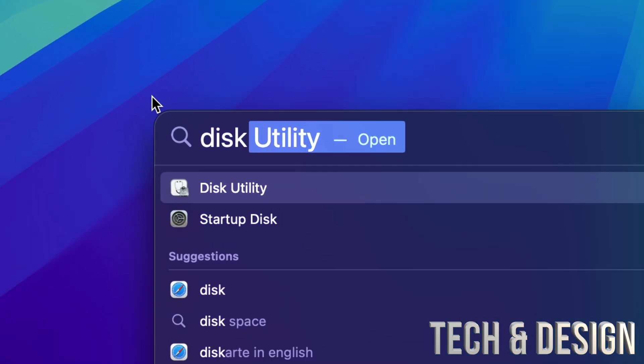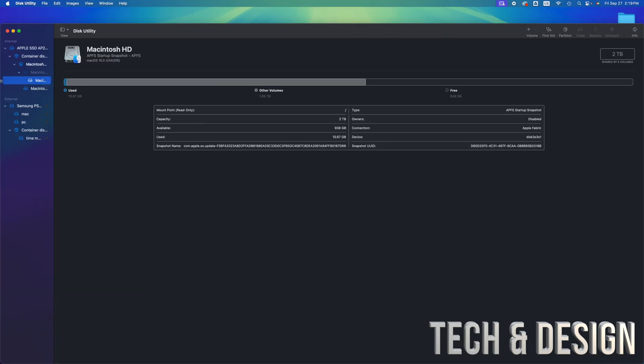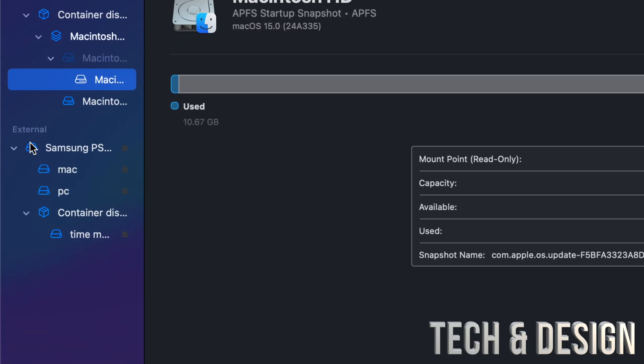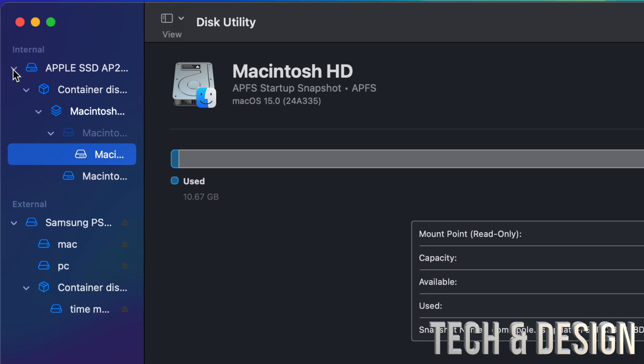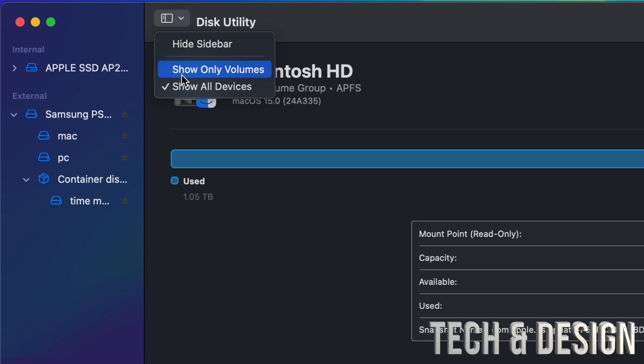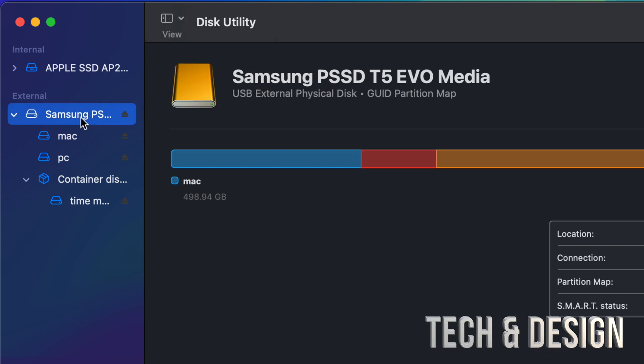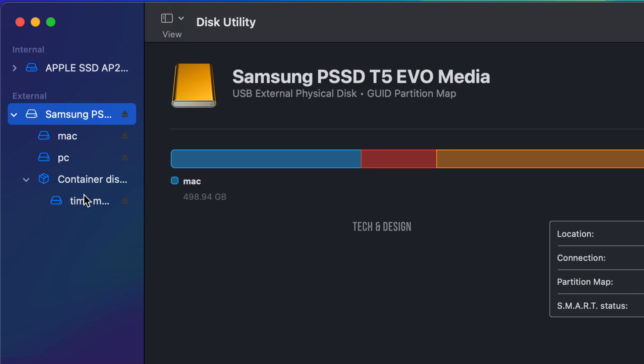Then we're going to see External. Close all your Internals—you don't want to touch your Internals. If you don't see this, just go here and make sure to show all. You'll see all this. Here's my Externals, and here's my Time Machine.